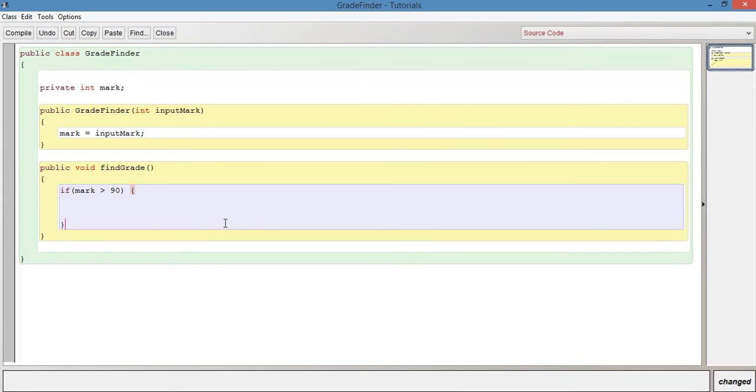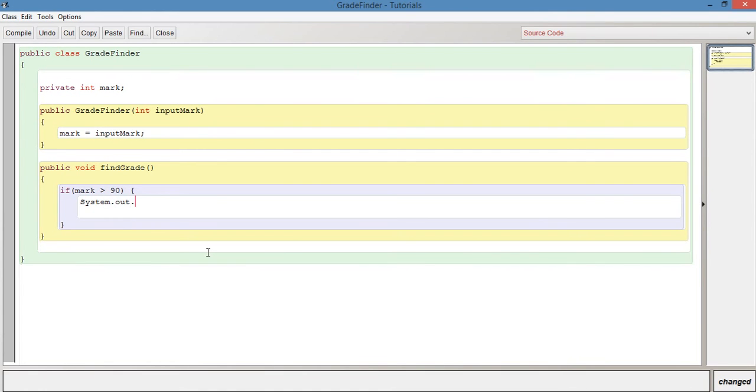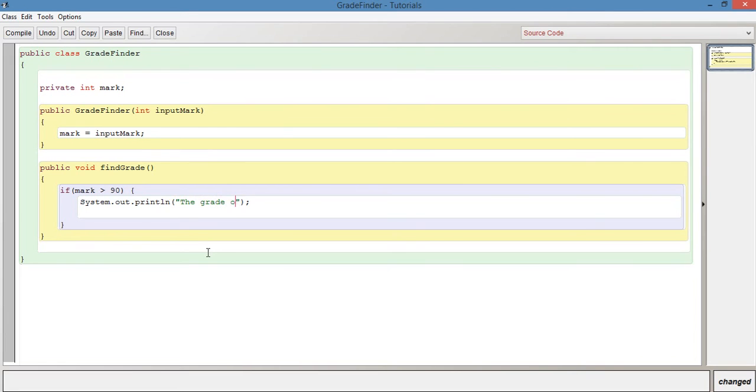Now you can see in this purple section here, this represents the bounds of the if statement. So here we're saying if the mark, which is this mark, is more than 90, then we're going to award a grade A for that. So we can just say here again system dot out dot print line and inside there we can just put a message. So if you put speech marks and we just say the grade is A.